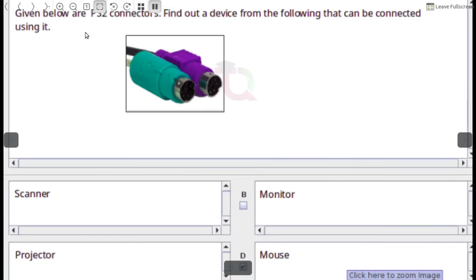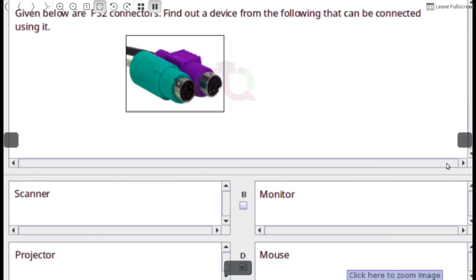PS2 connectors are shown. Find out the devices from the following that can be connected using it. Answer: Mouse or Keyboard.